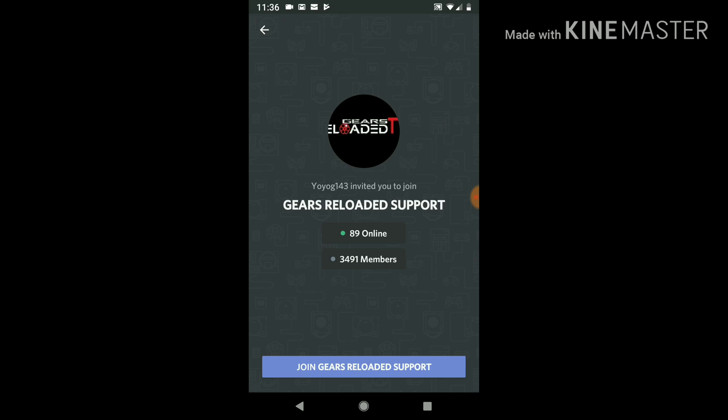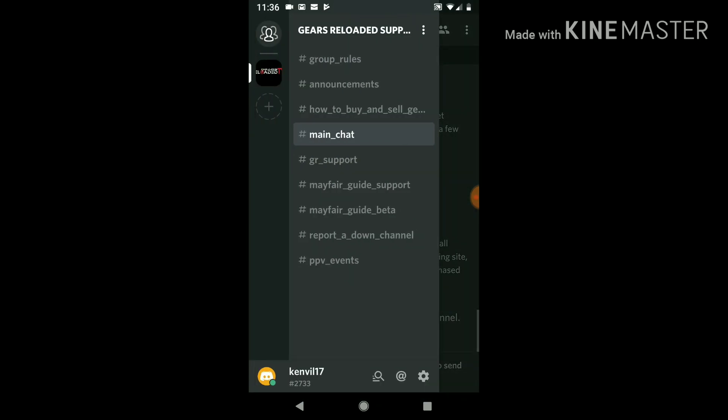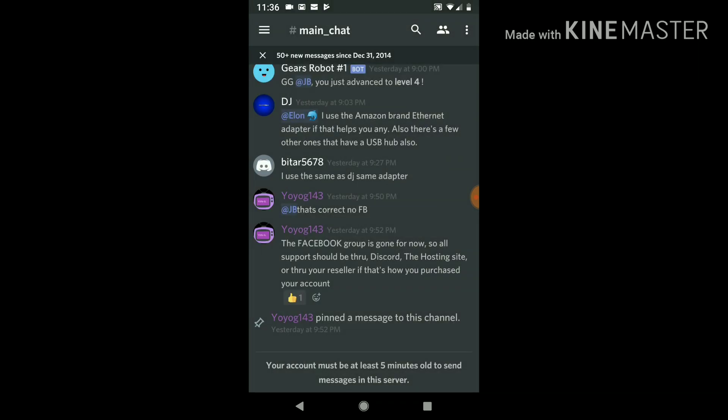So you click that and it takes you to the Gears Reloaded Support, and then on the bottom you click Join Gears Reloaded Support. I'm not sure... oh there you go, right away. All right, so this is how it looks like. This is the main chat.